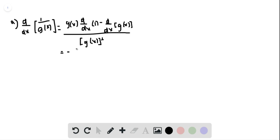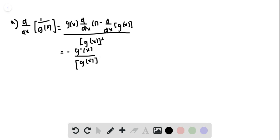negative the derivative of G(x) over G(x) squared. For part B, we're going to have y...